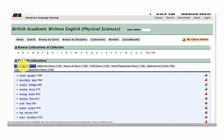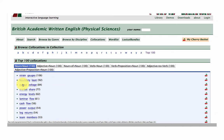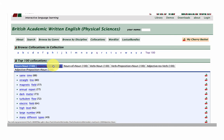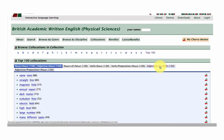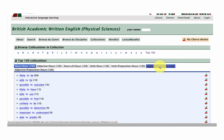So noun plus noun — for example, strain gauges, boundary layer. Let's try adjective plus noun: same time, straight line, magnetic field. And adjective plus to plus verb: possible to calculate, possible to find.